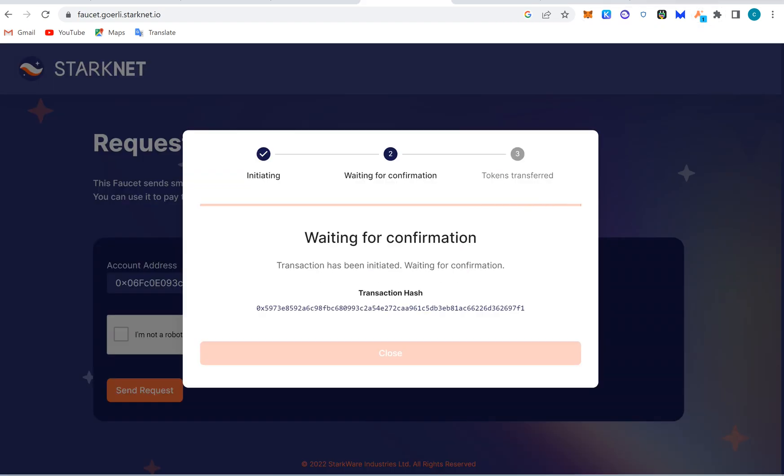We have connected the wallet, but the wallet is still not deployed yet. It's still deploying. So we'll look at this and wait. Waiting for confirmation. Transaction has been initiated, waiting for confirmation.